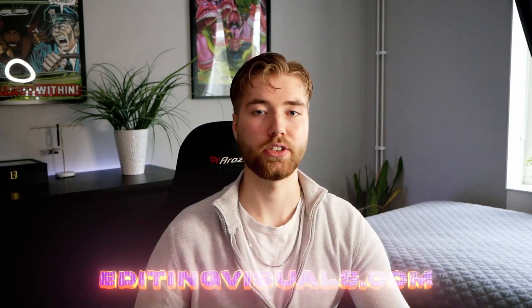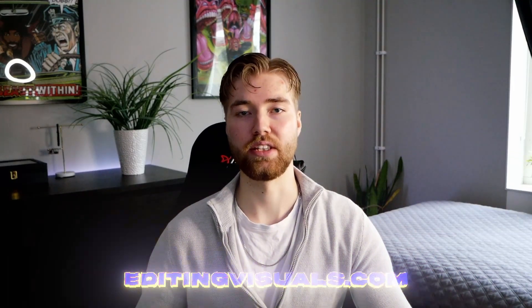If you guys don't know, I have a website called editingvisuals.com where we have a lot of editing packs to help you out in your editing. If you want to level up your editing game, be sure to check out the website. Now let's get into the tutorial.